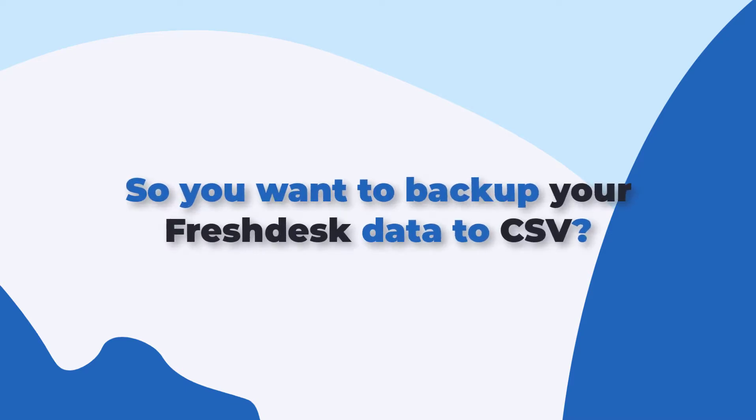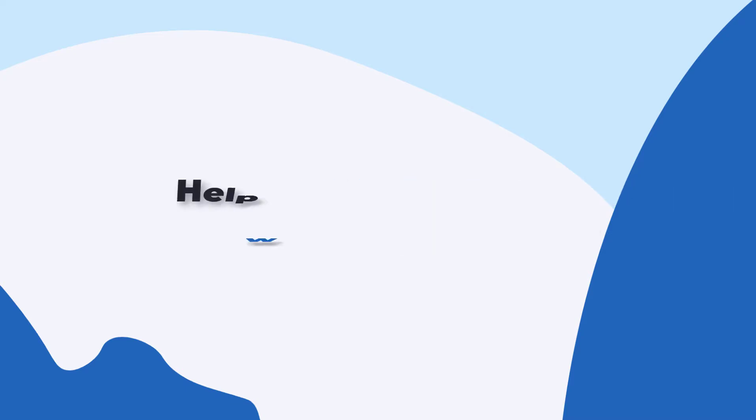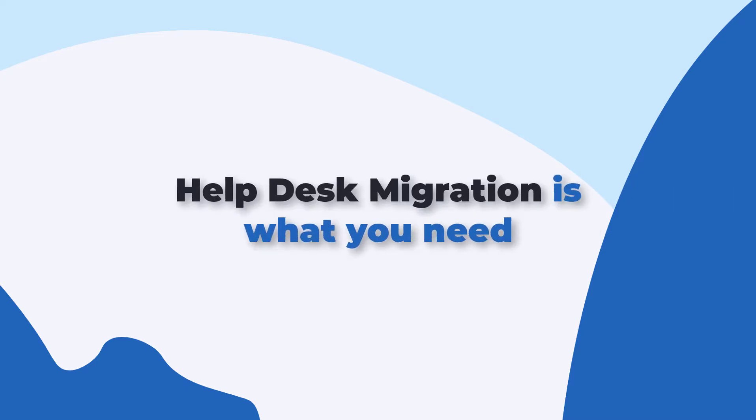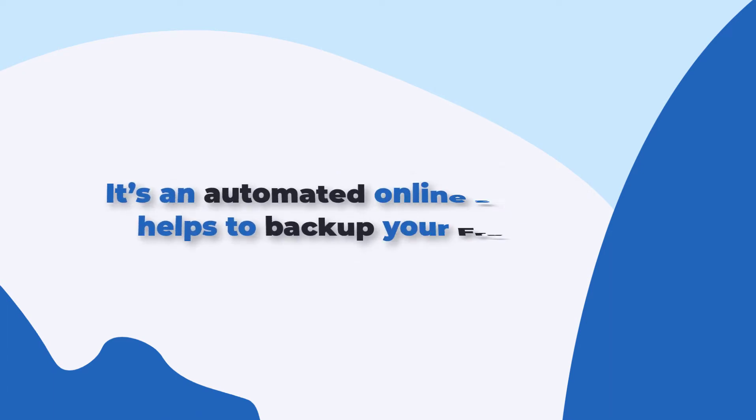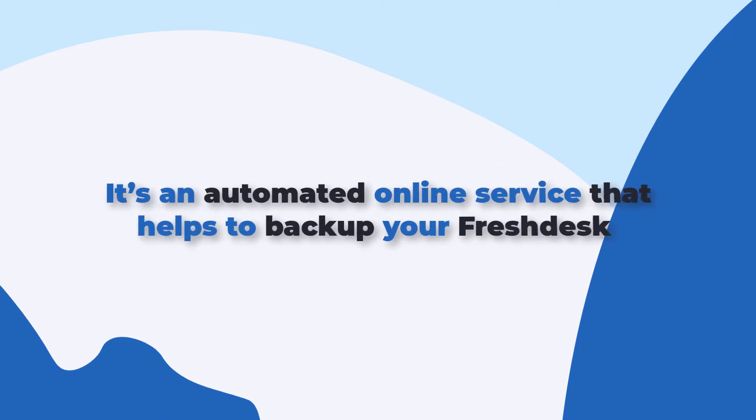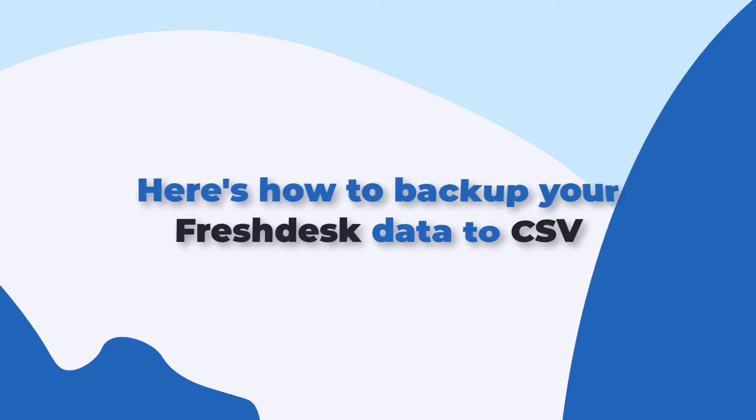So you want to back up your Freshdesk data to CSV. Help Desk Migration is what you need. It's an automated online tool that helps to back up your Freshdesk. Here's how to back up your Freshdesk data to CSV.